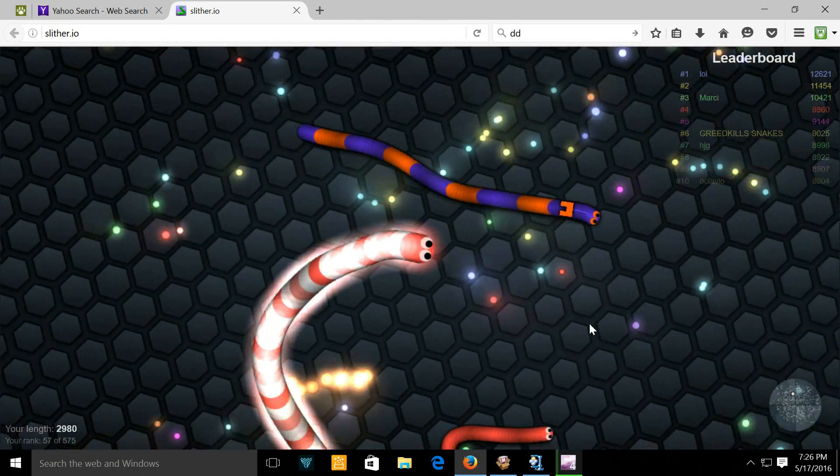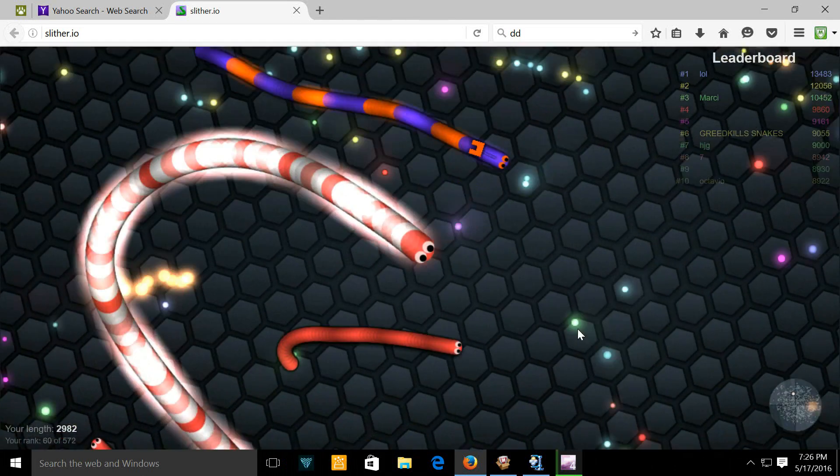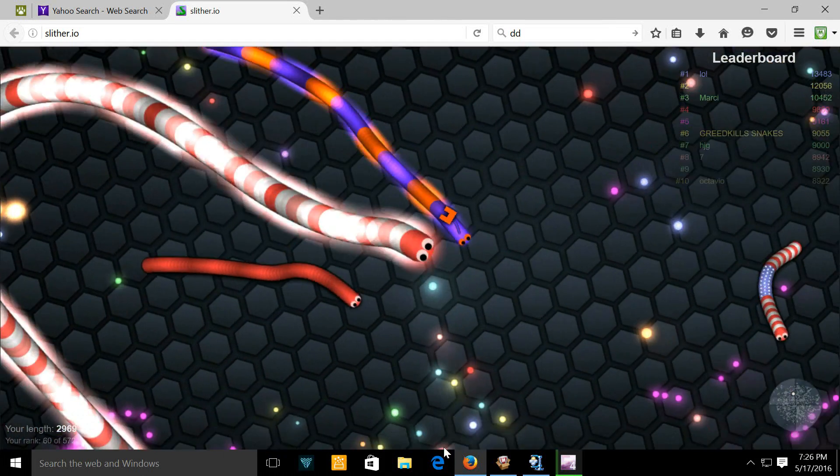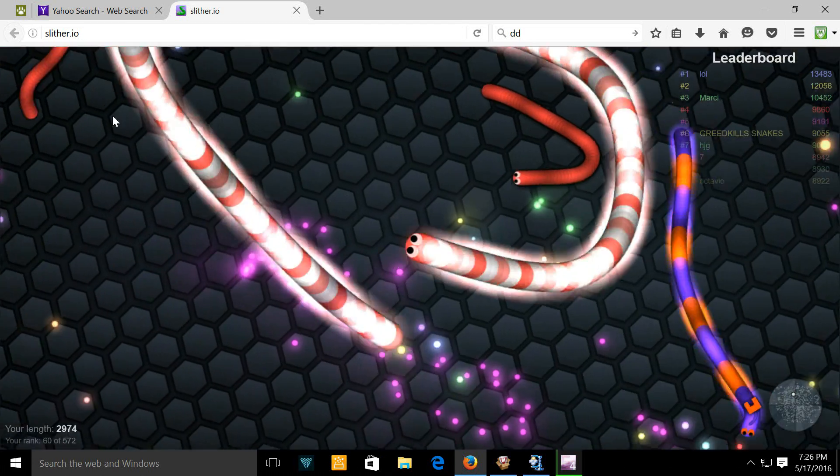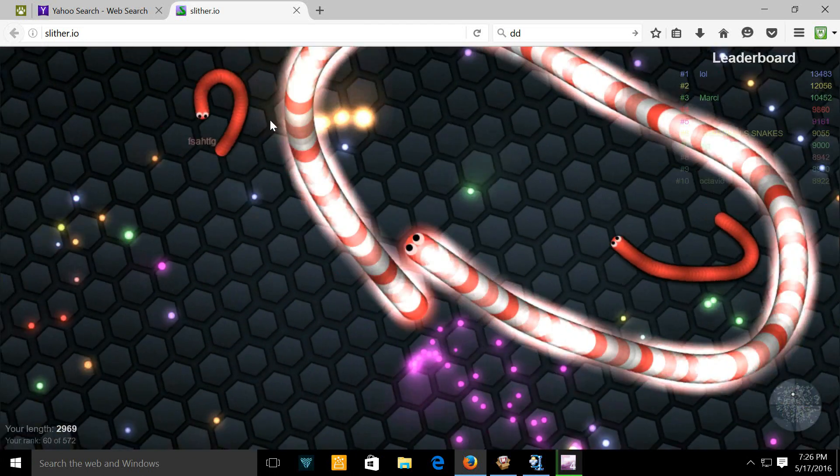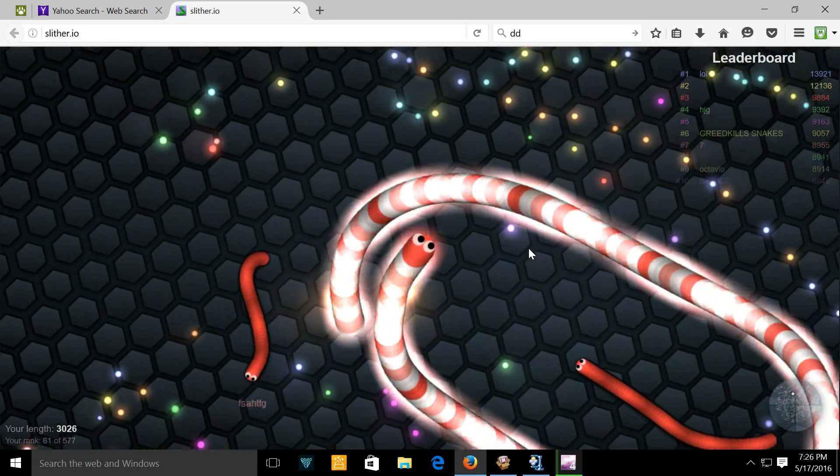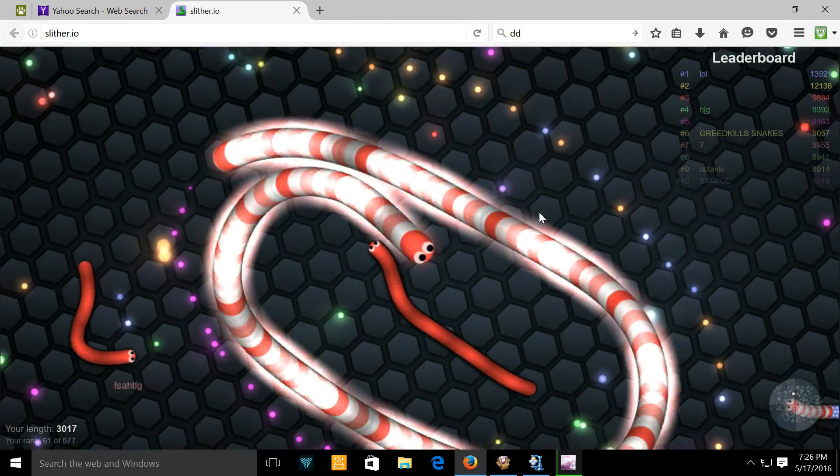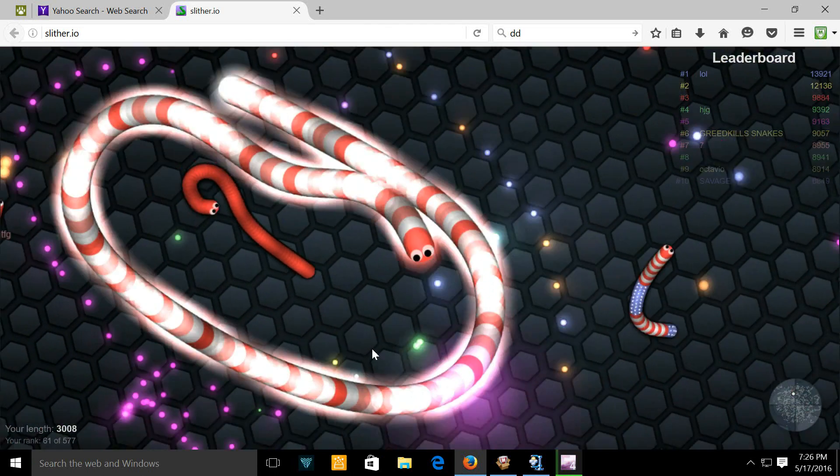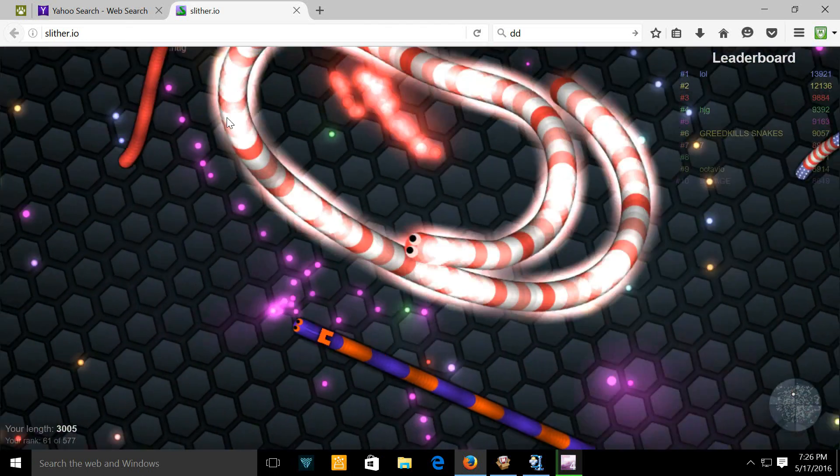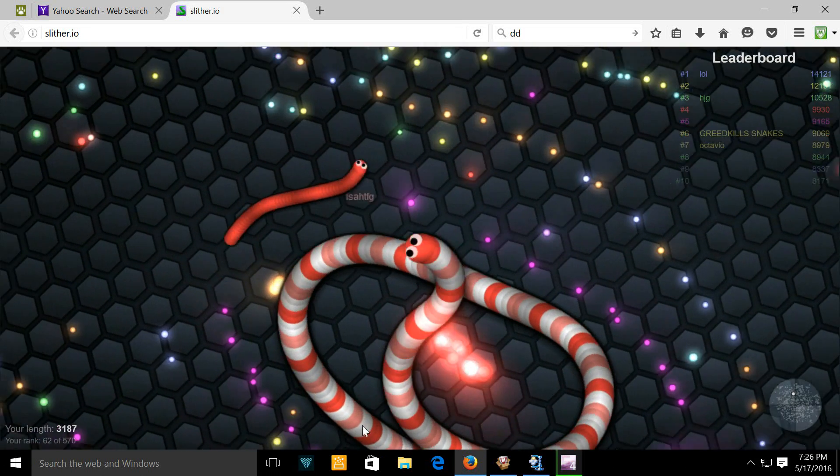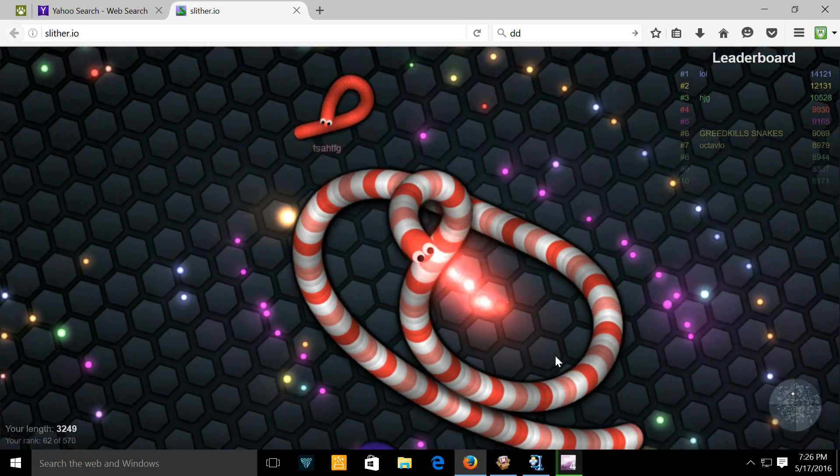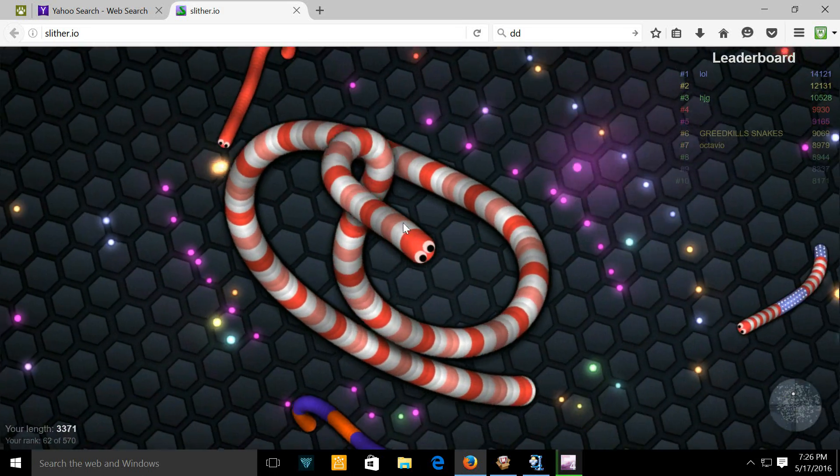Hey guys, what is up? It's your boy Jack Attack Gamer here, and today I'm going to be doing a Slither.io video. That guy just killed himself, but I'm just gonna be recording for a little bit.